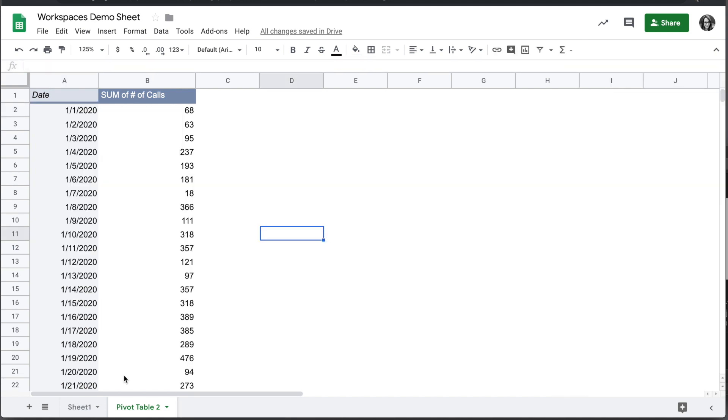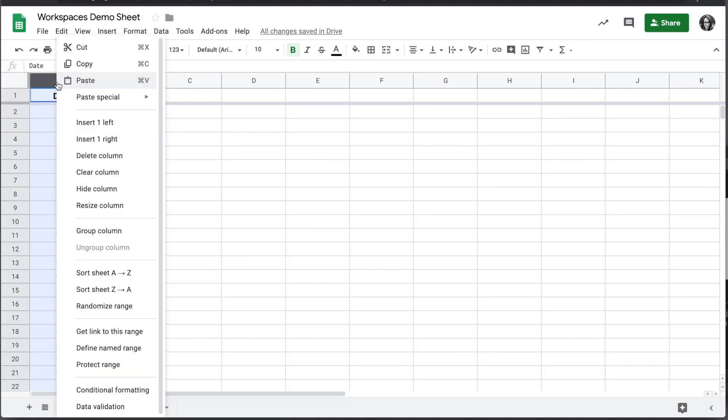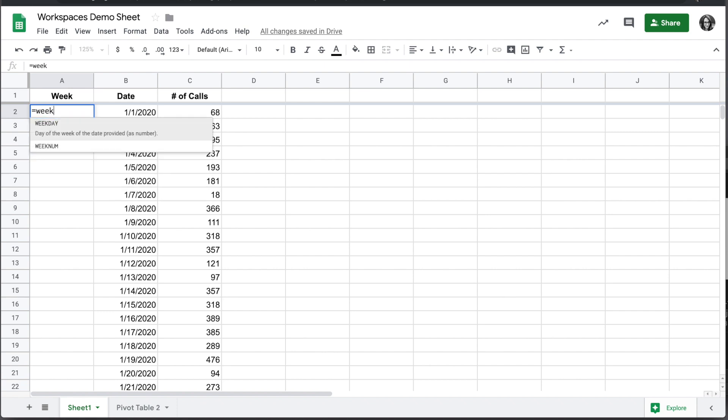So let's create it. Back on sheet one, we are going to add a column to the left of column A, and we're going to call this week. We'll write a formula to come up with our week number, and this is going to be the WEEKNUM formula.